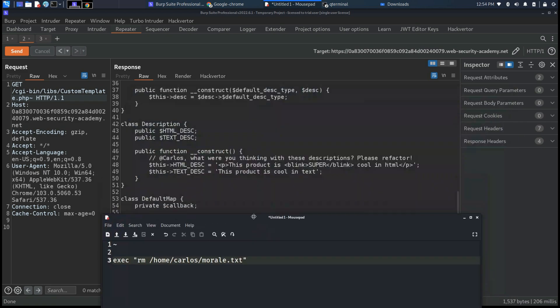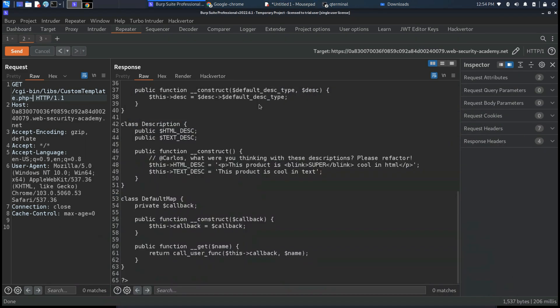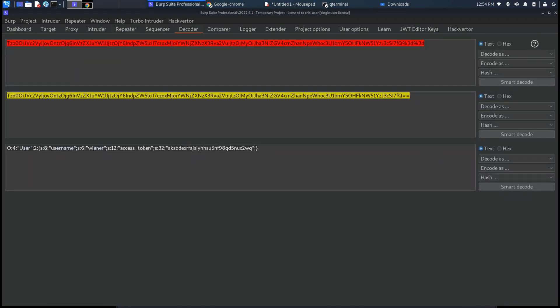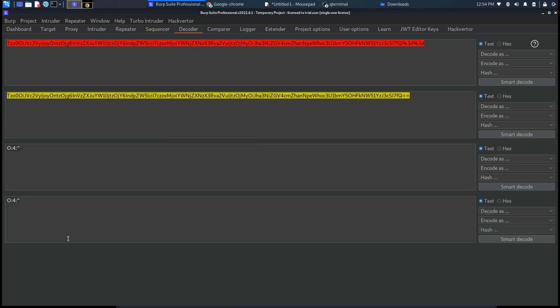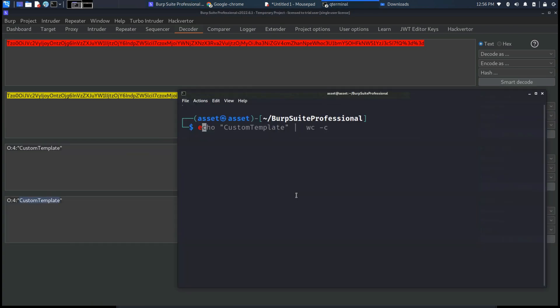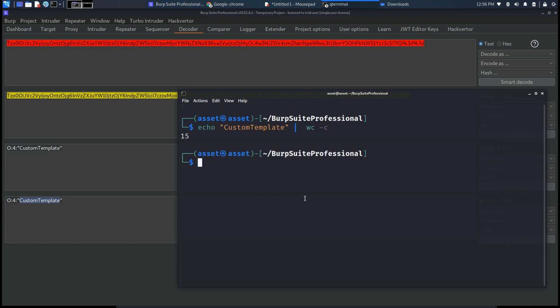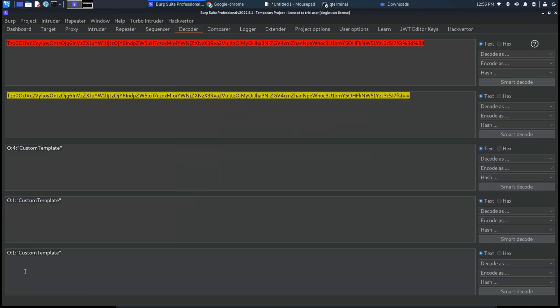Now let's start to modify the cookie session utilizing the cookie that we first intercepted and as you can see right now we need to insert various types of objects inside it in order to be able to perform this command.